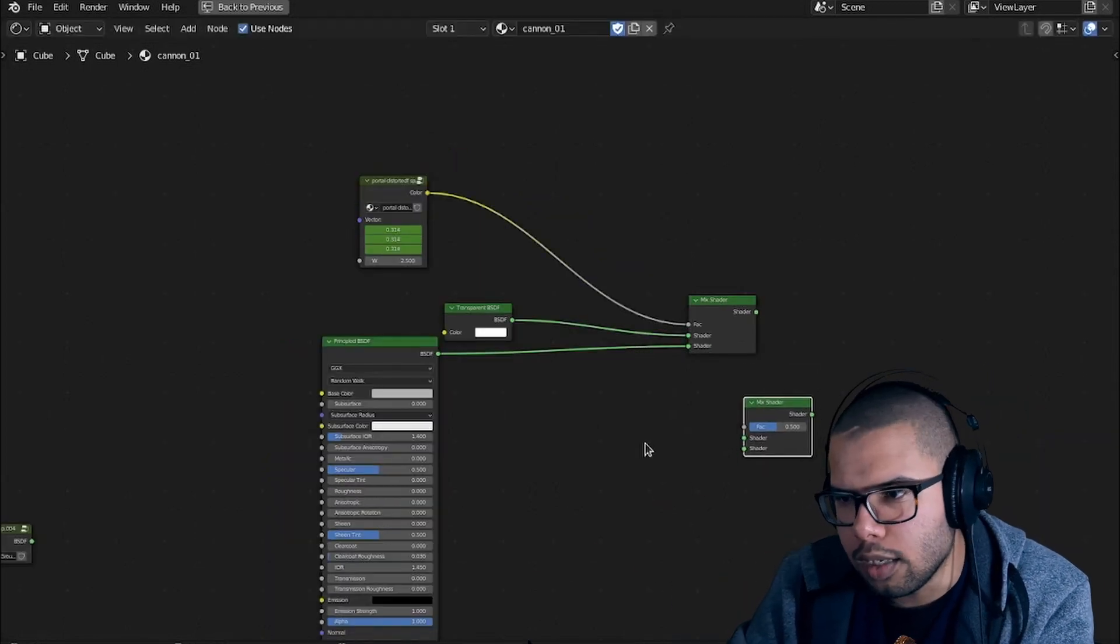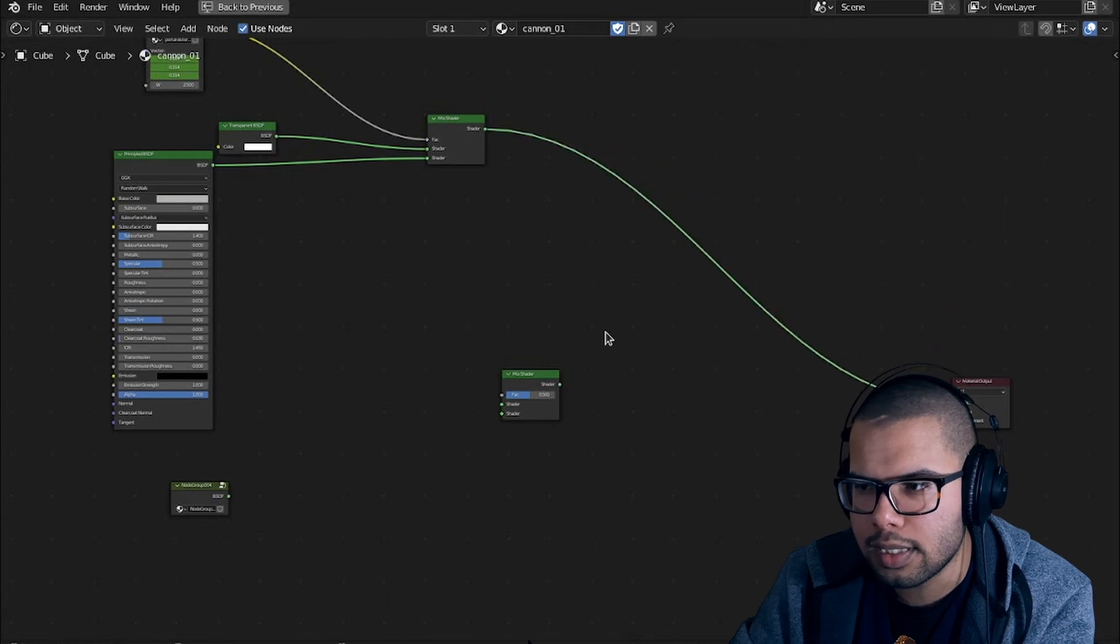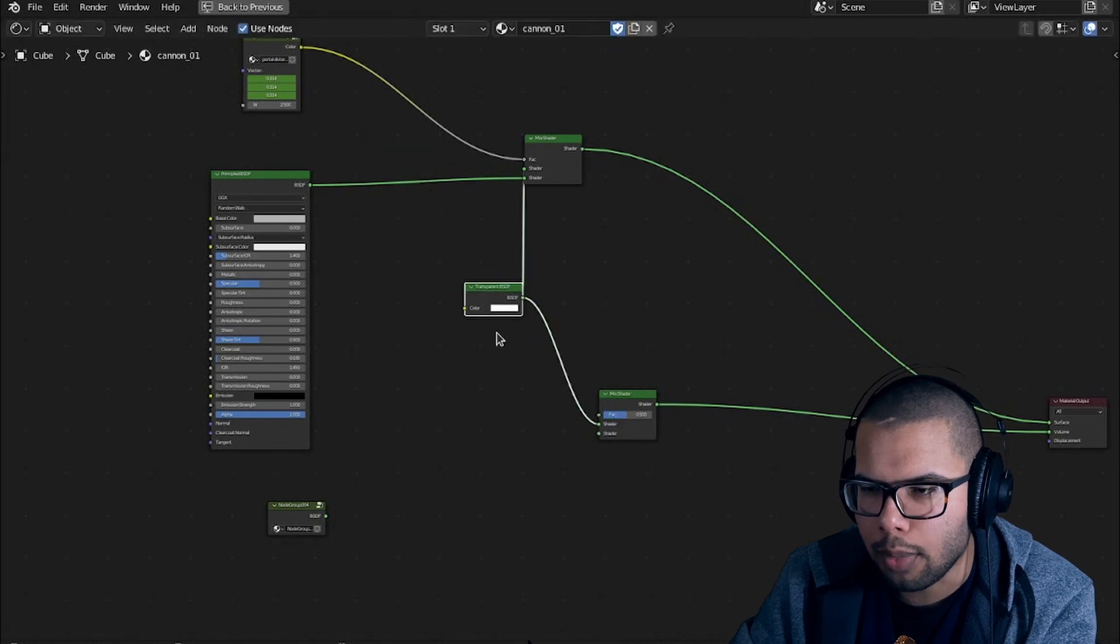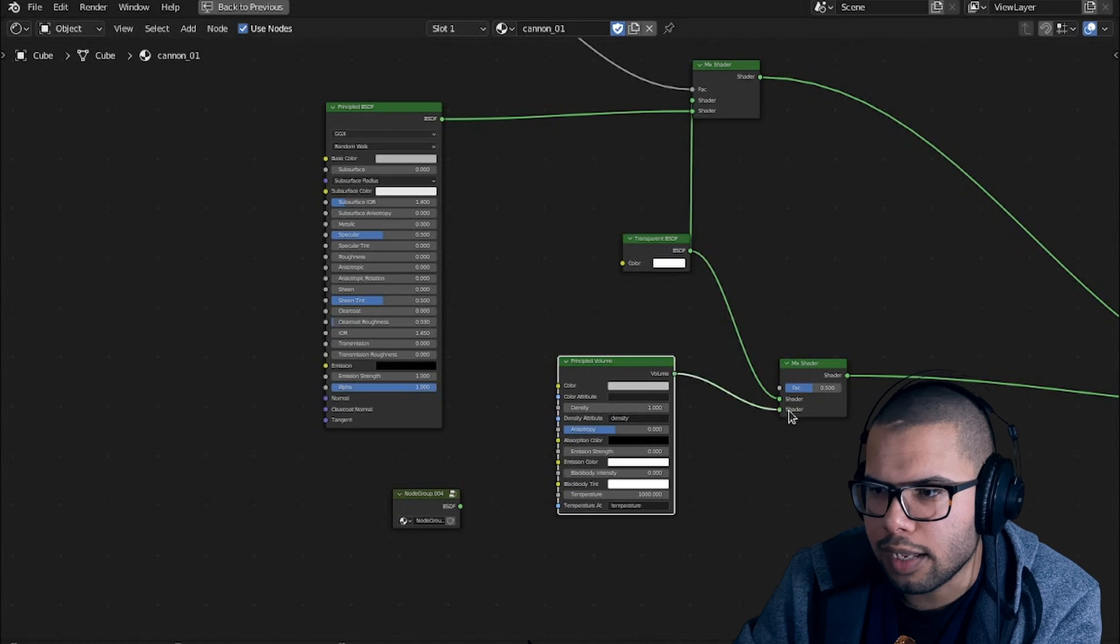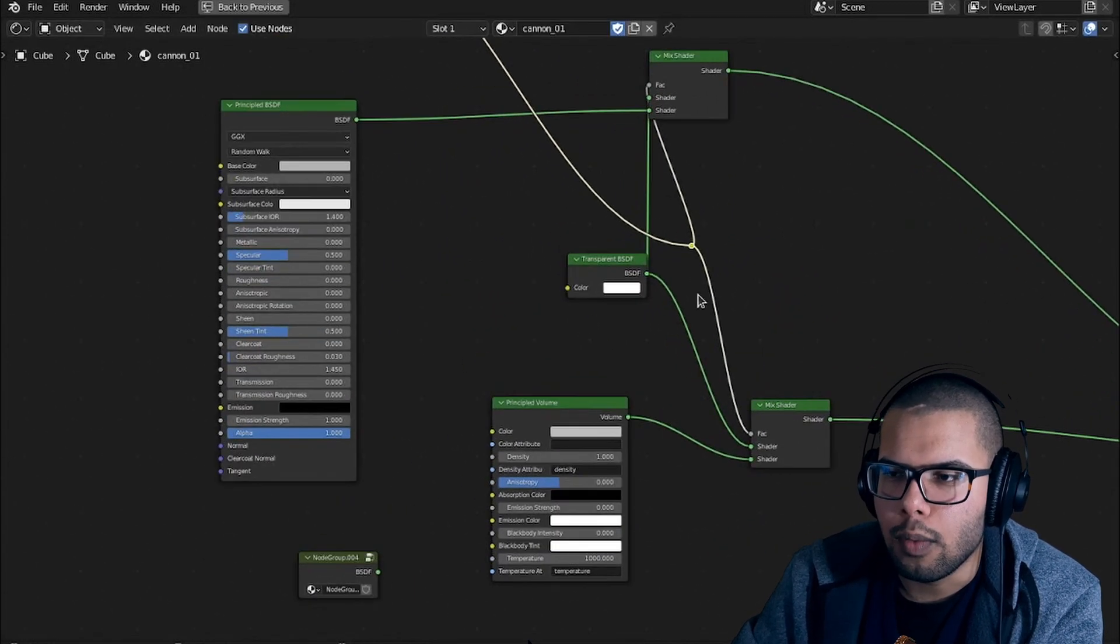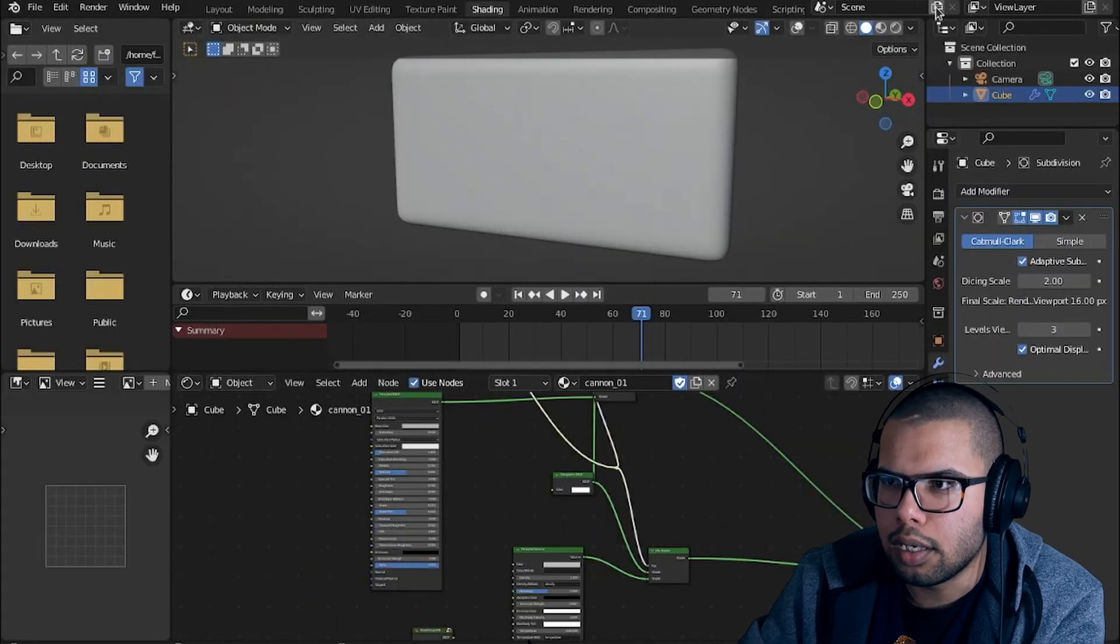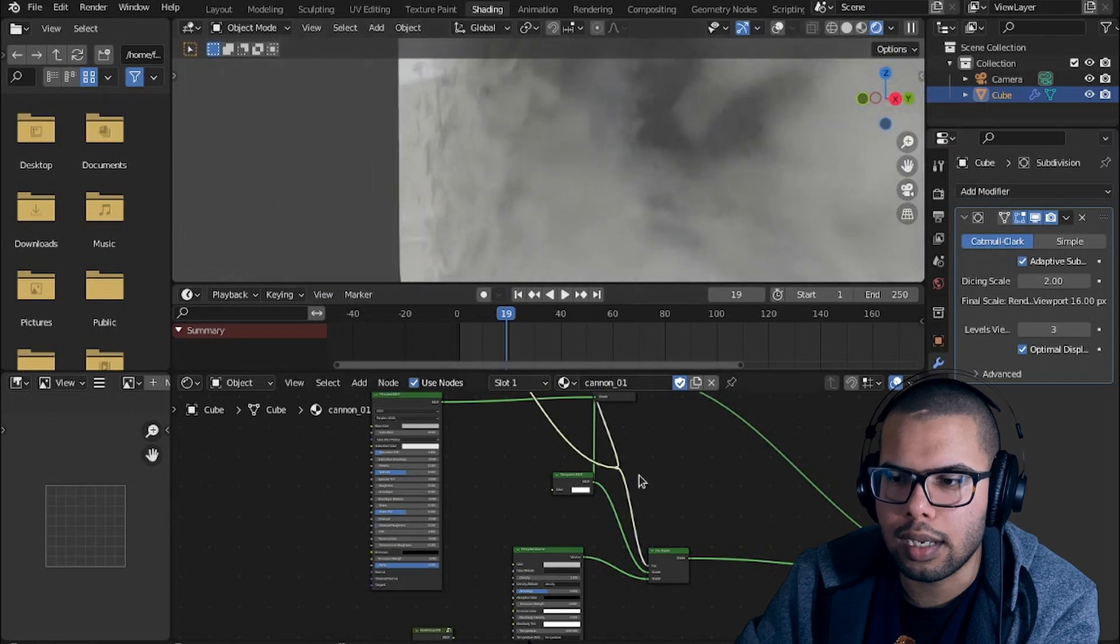So basically, you can duplicate that, move this out of the way, and you have another mix shader. Basically, this is going to be the surface. And also, you can use the same transparency shader and use a principle volume shader, since Cycles X took care of the volume problem for us. You can use a principle volume shader with a few tweaks, of course, of the mask, to be like the interior of the portal, just so it doesn't look empty in this like zone.